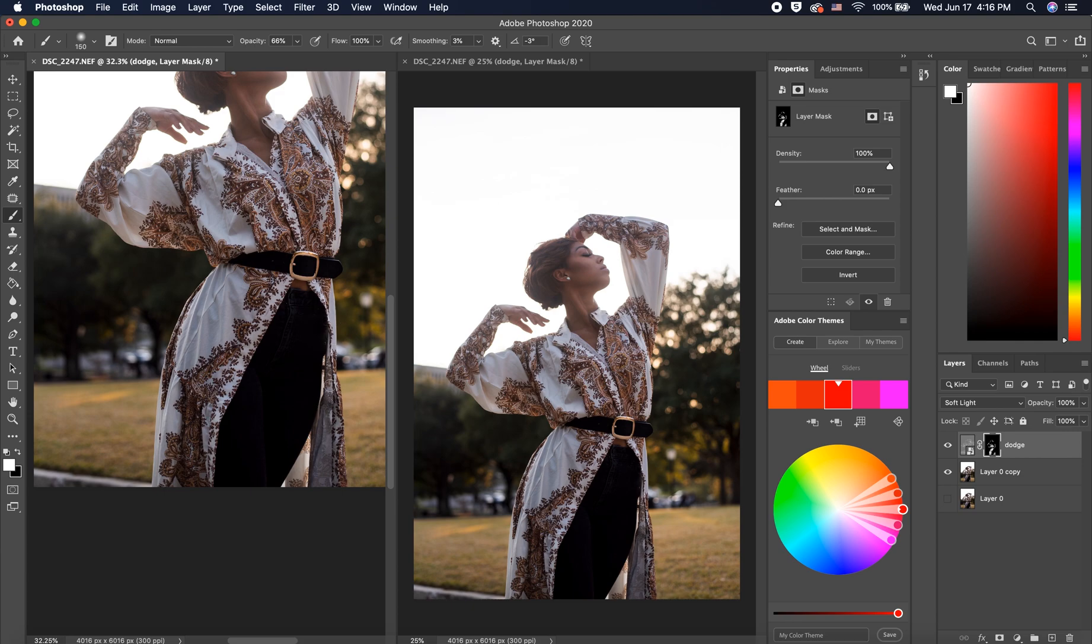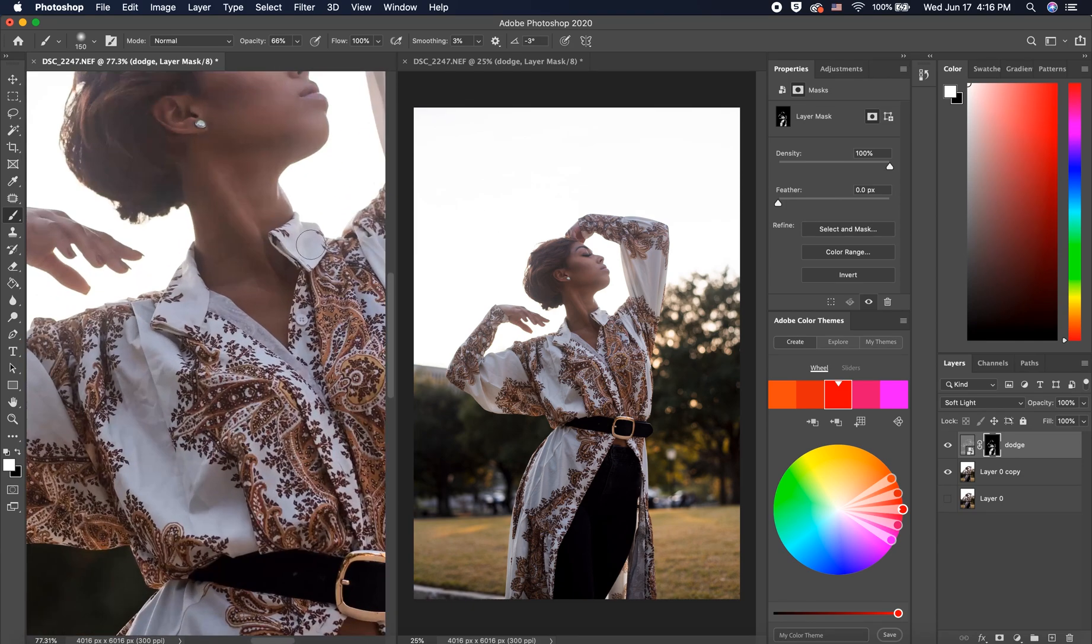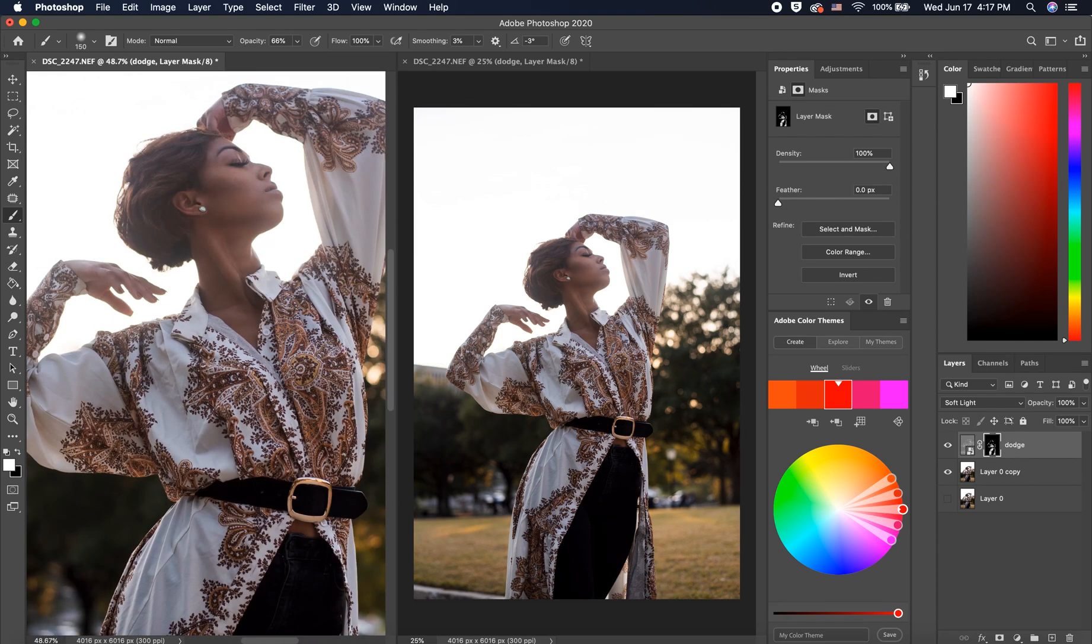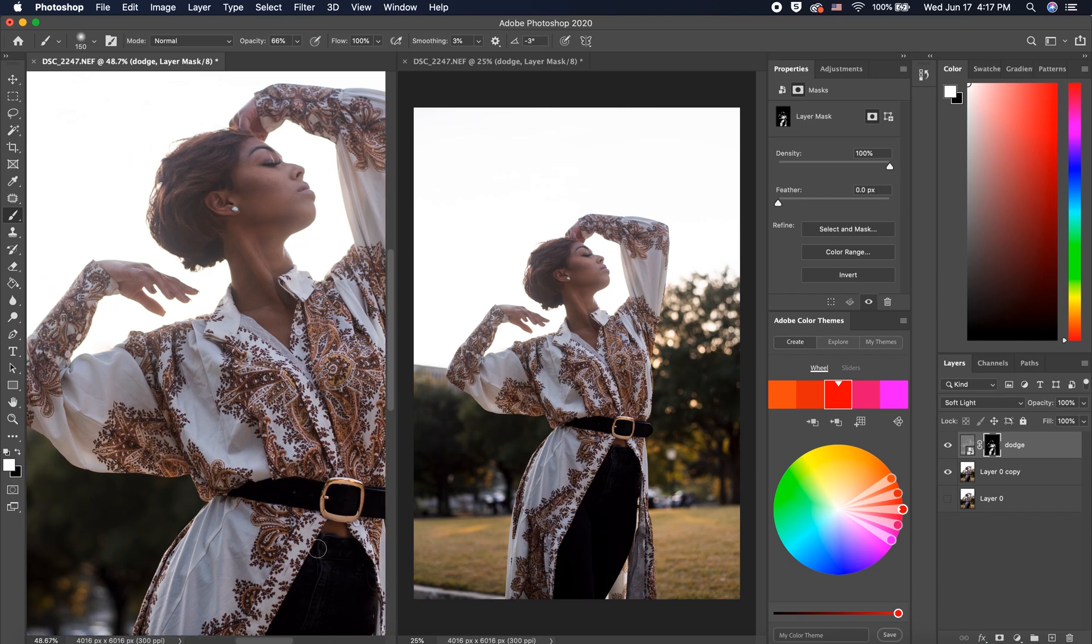We ended up meeting in downtown Austin around sunset time. It was so much fun. She was such a pleasure to work with. Super professional, super easygoing.